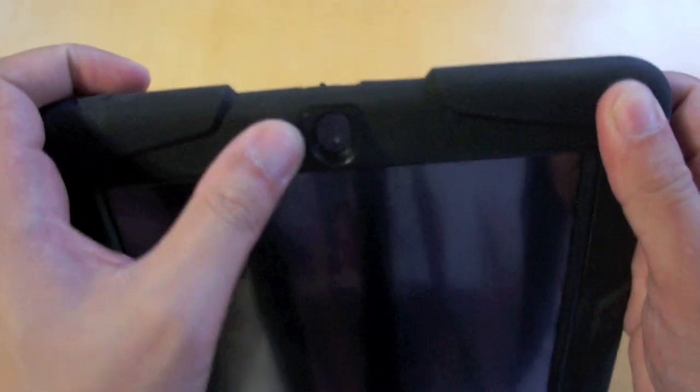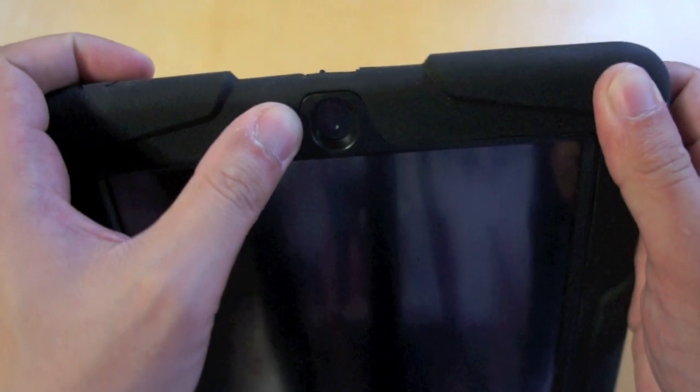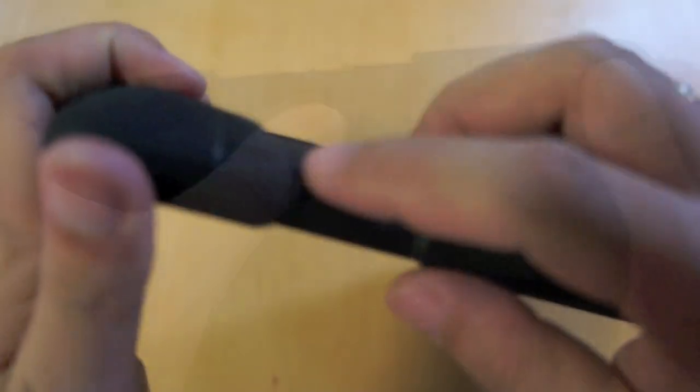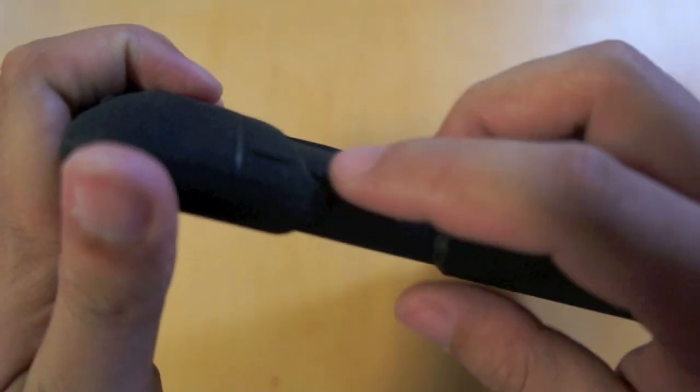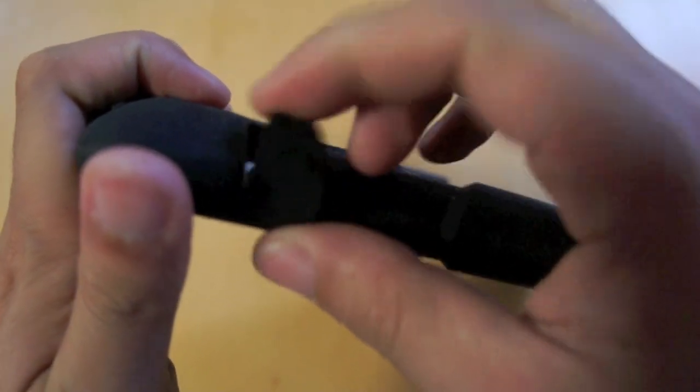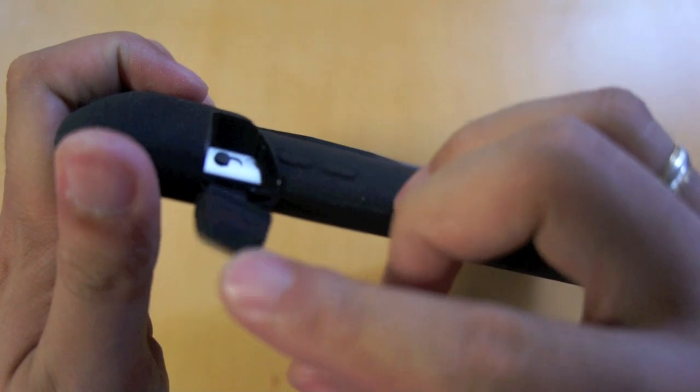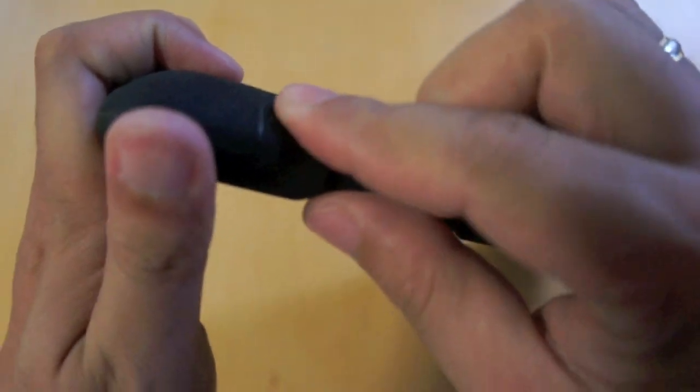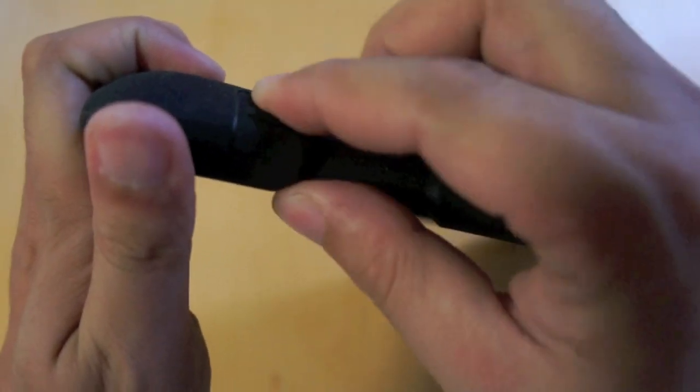Here's the cutout for the FaceTime camera. At the side, the volume buttons are also covered. And here's the cutout and cover for the silent switch.